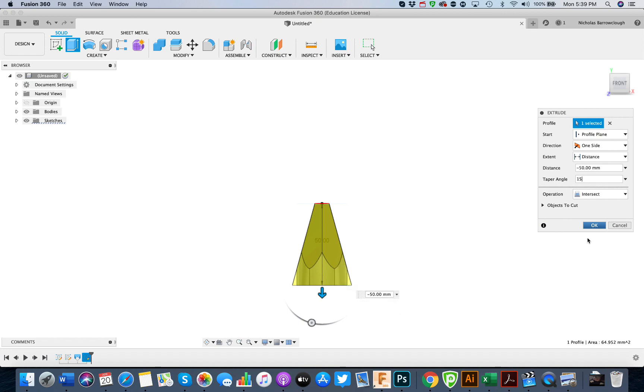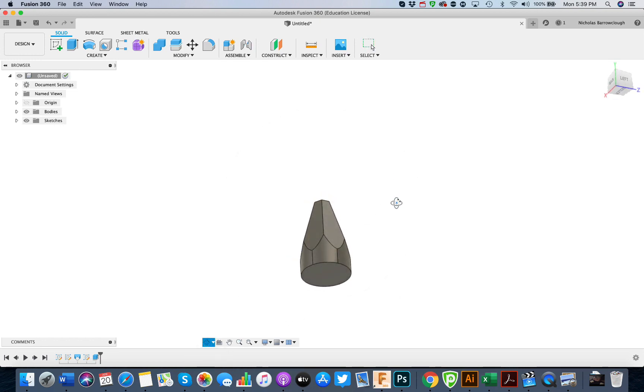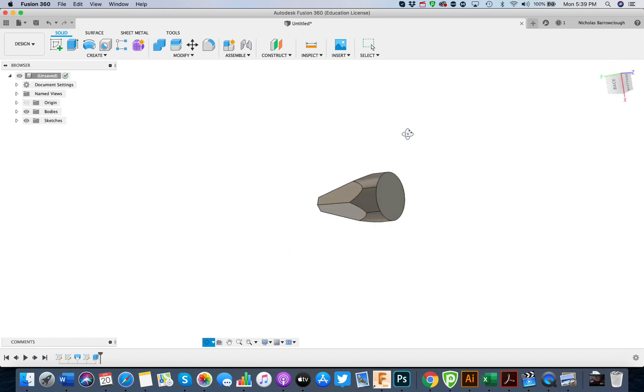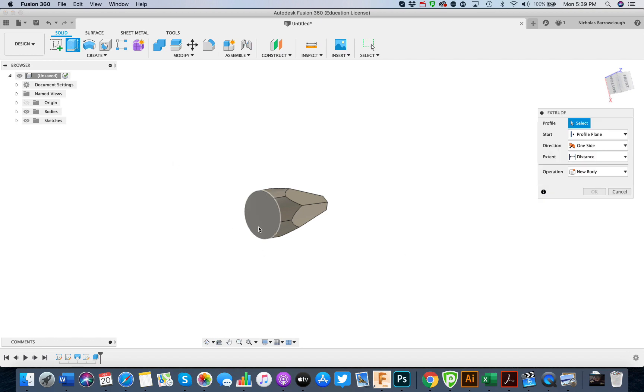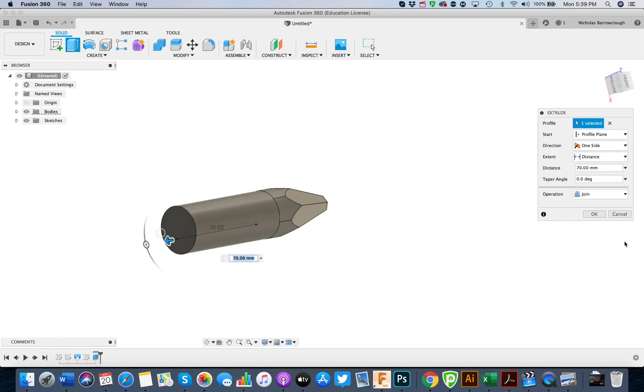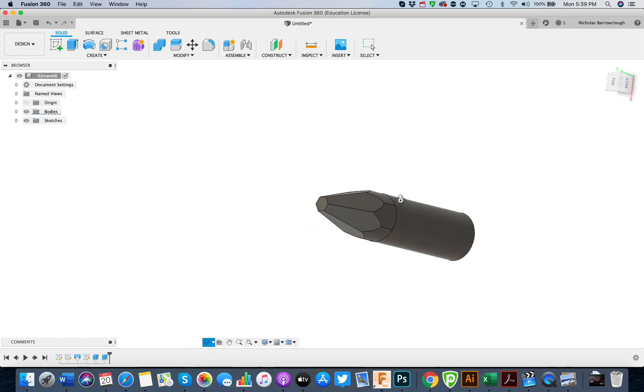So if we choose that as our angle and go to okay, we basically now have our shape here. The only thing left to do is extrude this out like so, and there we have it.